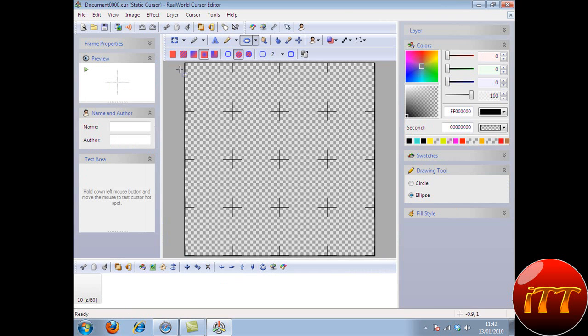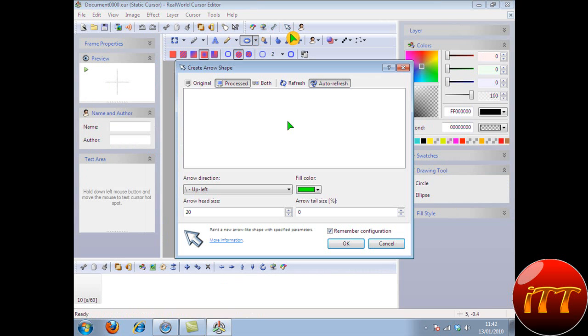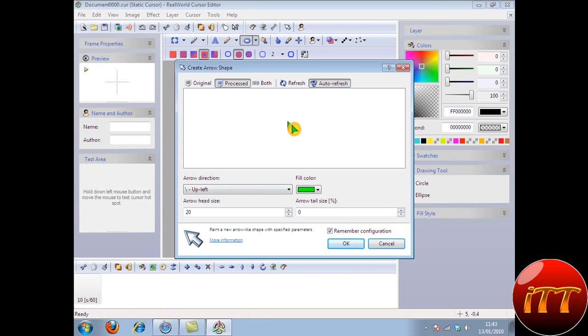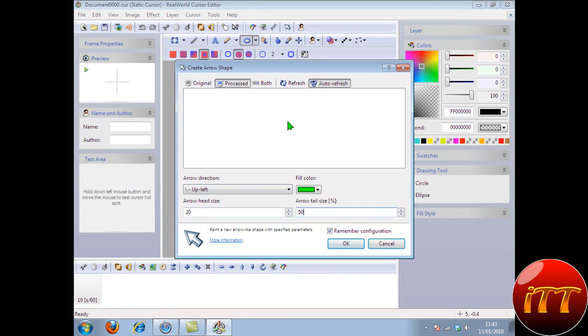So new, make arrow shape. I make my own arrows because I prefer it. Now you can have your tail size, I think it's 20. Maybe it's not 20, maybe it's 30.